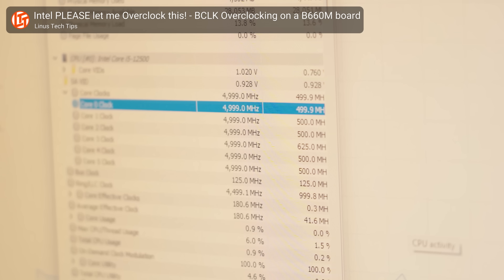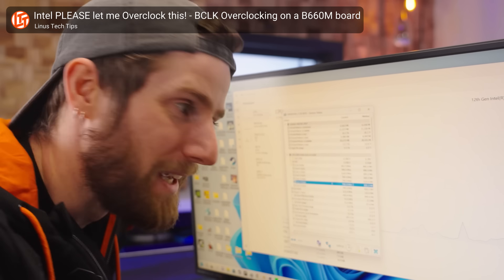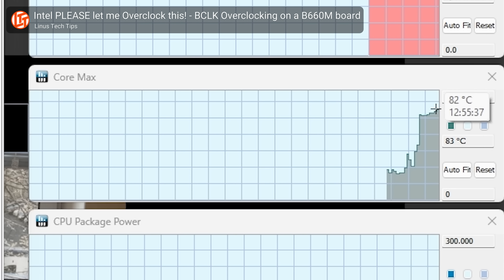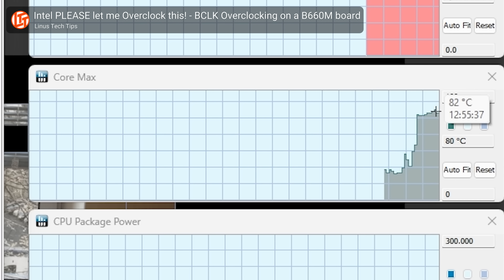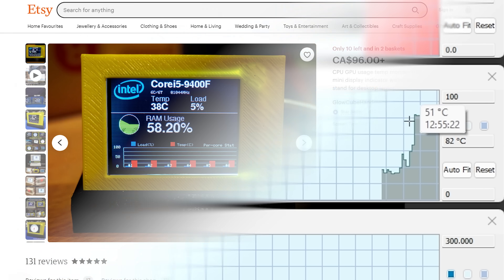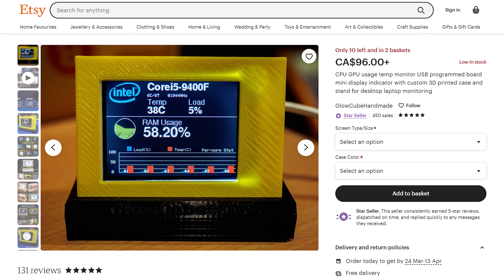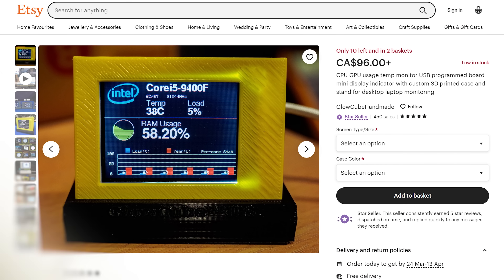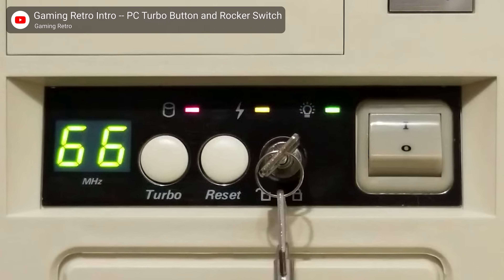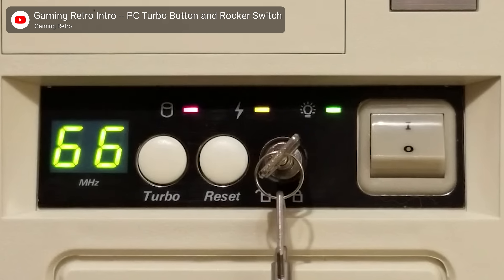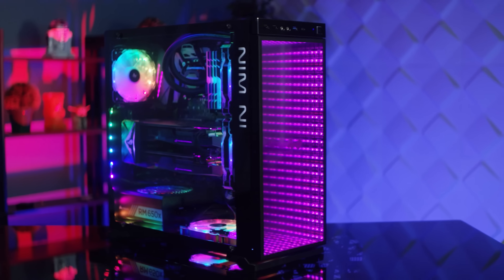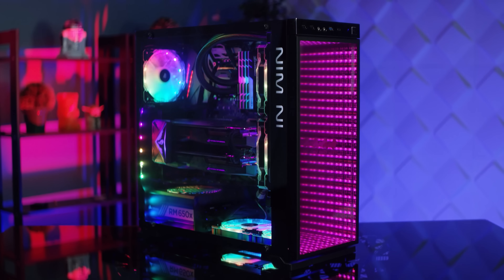Knowing your CPU's clock speed at any given moment can be very useful, so you can tell if it's throttling or if your overclock is incorrectly enabled. Meaning there's no shortage of aftermarket displays you can buy that show your speed — kind of like what was built into the cases of those old 286 PCs. Because of course, we need every single component lit up in RGB out of the box.